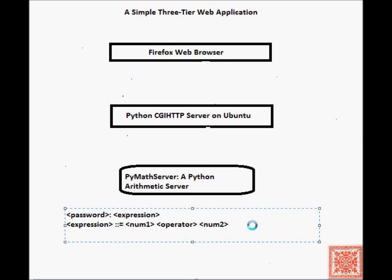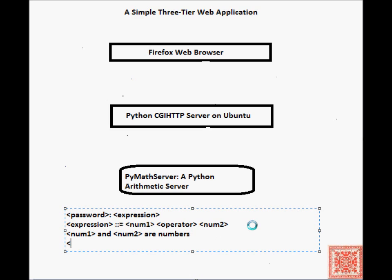Not necessarily integers. I said integers, but they don't have to be. And an operator is either plus or times.